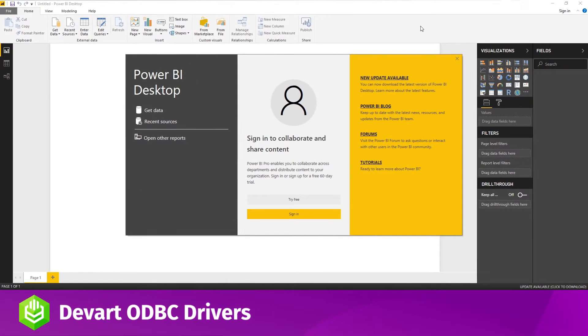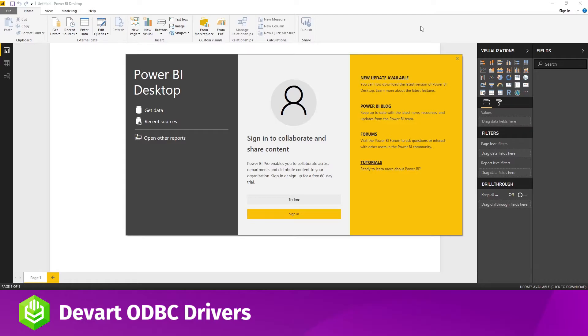If you haven't installed a driver or configured a DSN yet, visit the driver documentation on our website for detailed instructions. Otherwise, you are all set for connecting and importing data from a Postgres database into the third-party tool.